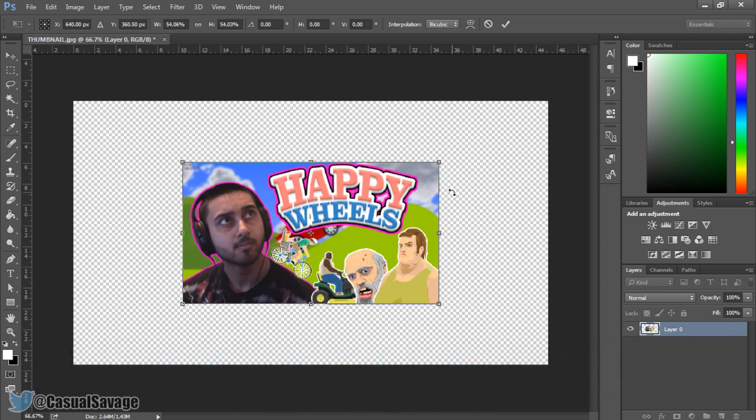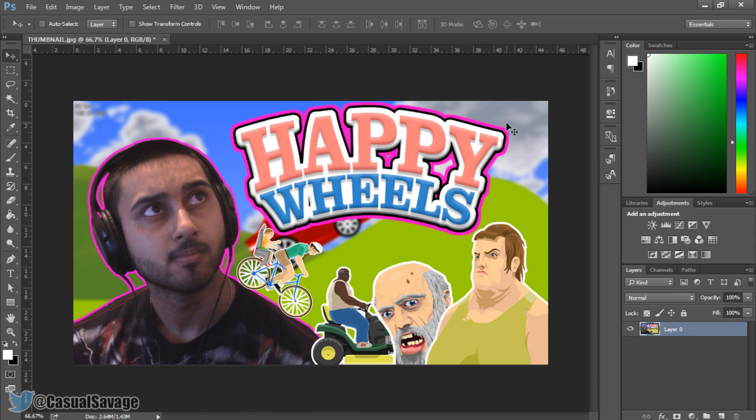Once you're happy with it you can either press Enter or click the check mark at the top. If you don't like it, press the cancel transform button or press Escape.